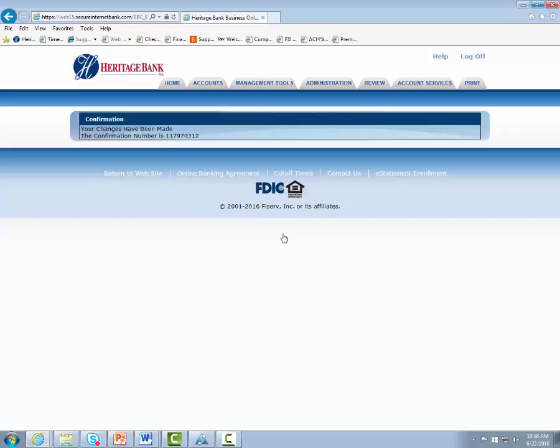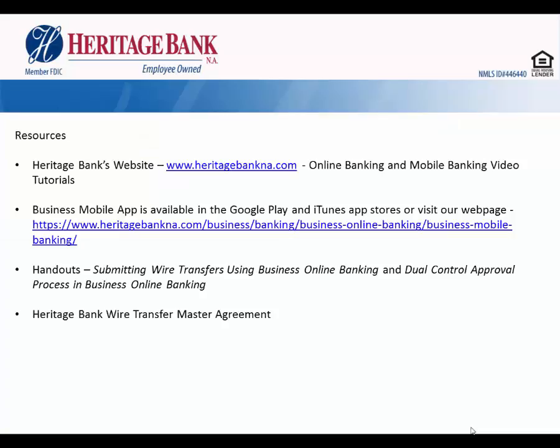Now that we're done with the demos, let's talk about some resources available to you. Our website is a great starting place with many resources on our business and personal products and services, including educational videos and tutorials on many topics. If you're interested in the business mobile banking app, please visit our website for more detail. Contact us with any questions. If you have not received the two handouts listed here and wish to have them sent to you, let us know. You can also refer back to your copy of the wire transfer master agreement completed when the wire service was established for your business.